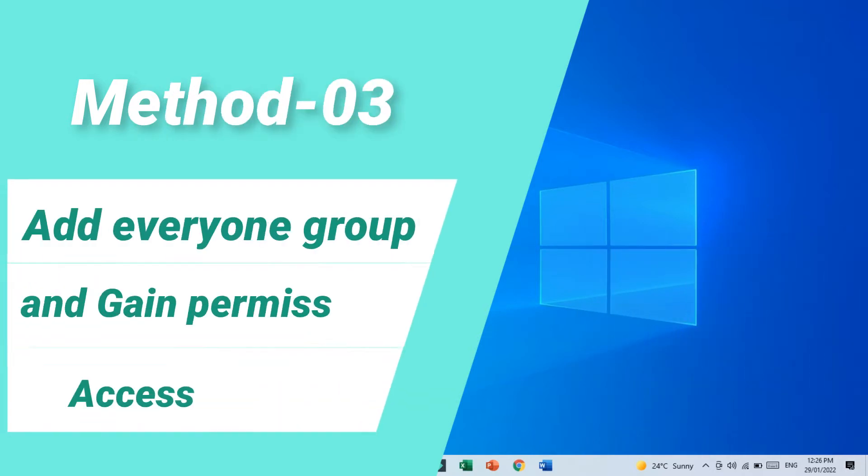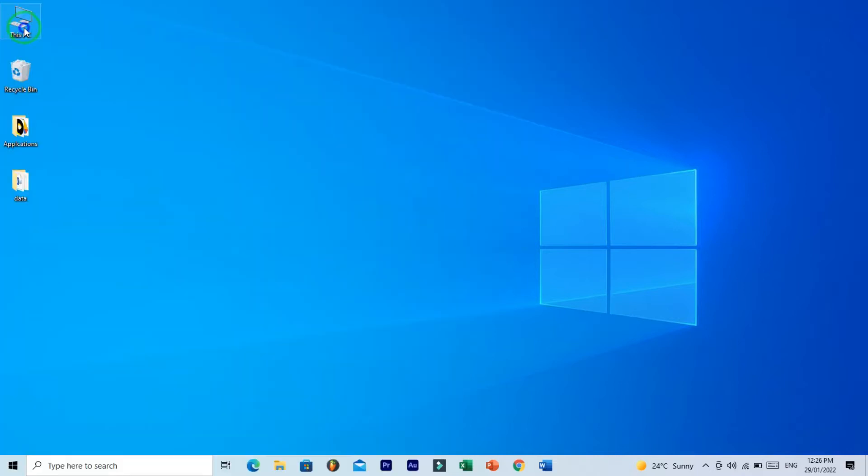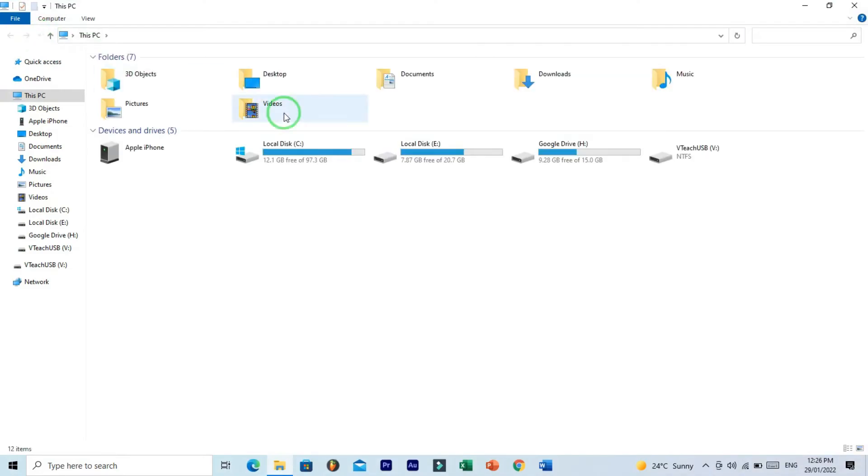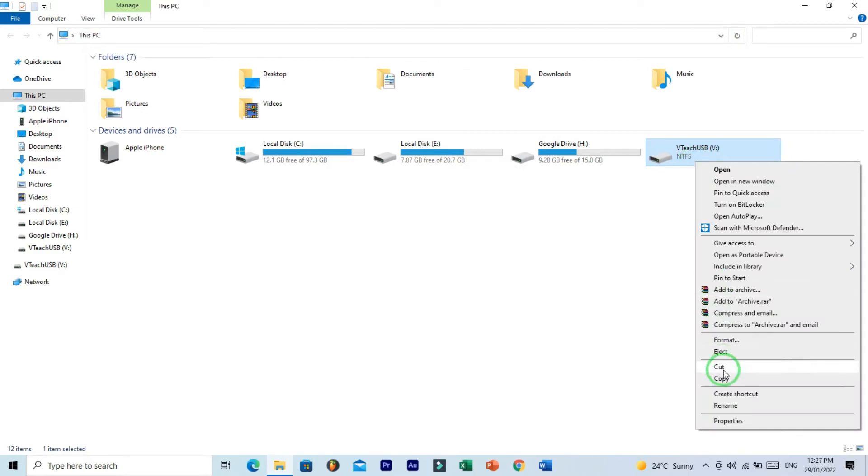Method number three: add Everyone group and gain permissions access to USB. Go to This PC and right-click on USB which you have an issue. Right-click and open Properties.